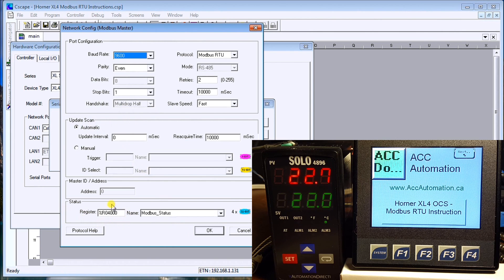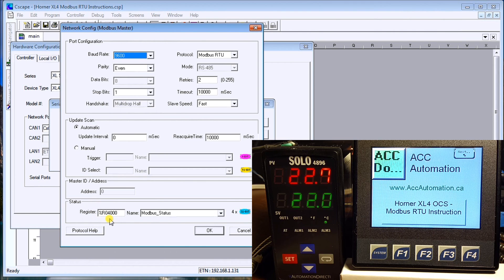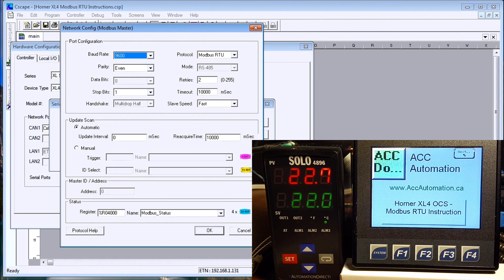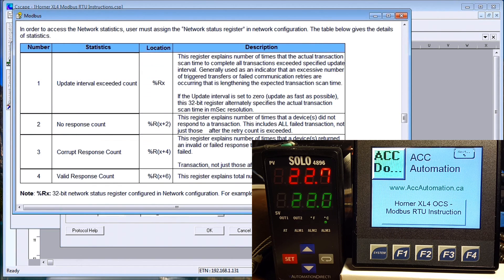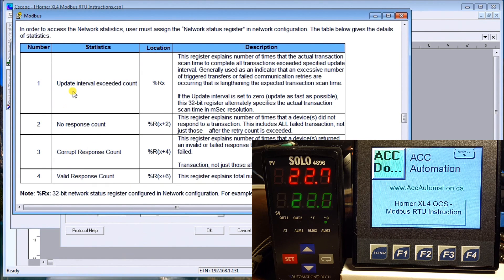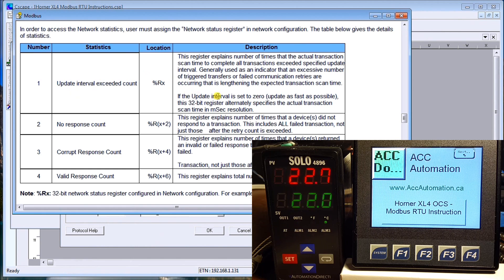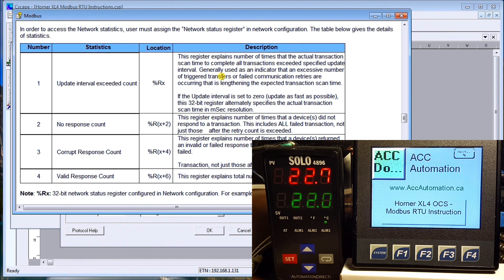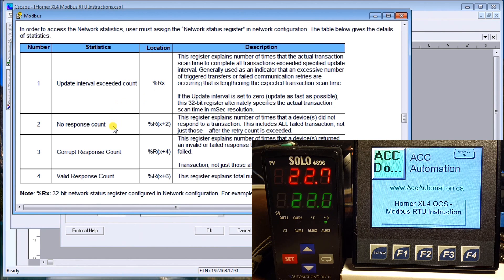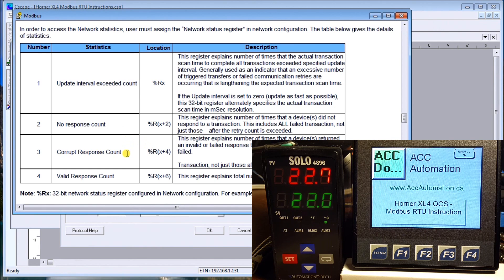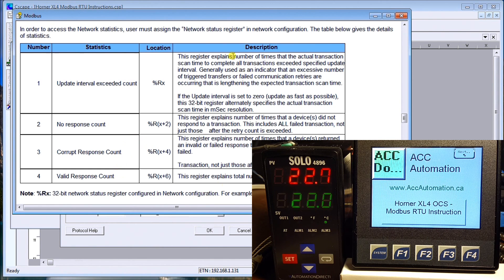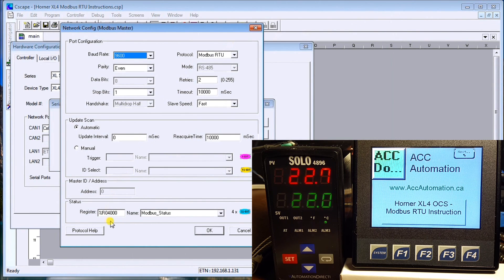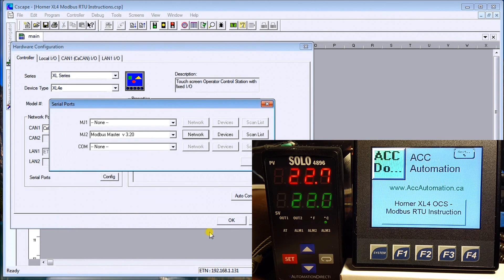We have a status register at R4000 which gives us our Modbus status. If we refer to the help menu, it will show you the first register gives you the milliseconds that the last scan time was, then you have a no response count, corrupt response count, and a valid response count. These are automatically updated from that one setting that we just set, which was the R4000. Then we have devices.